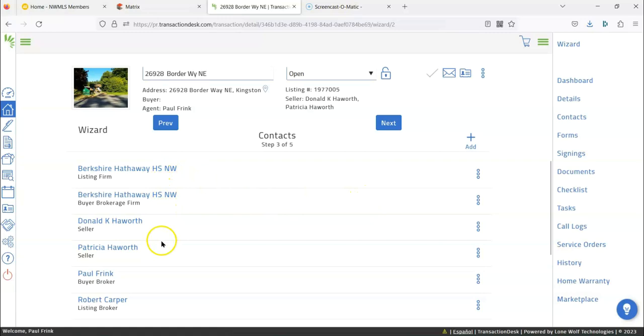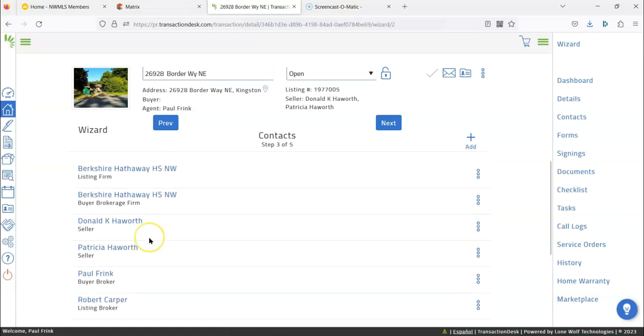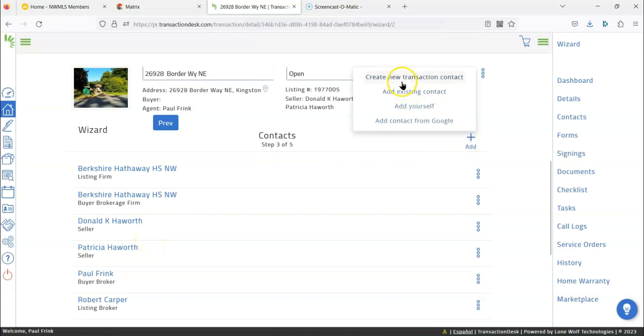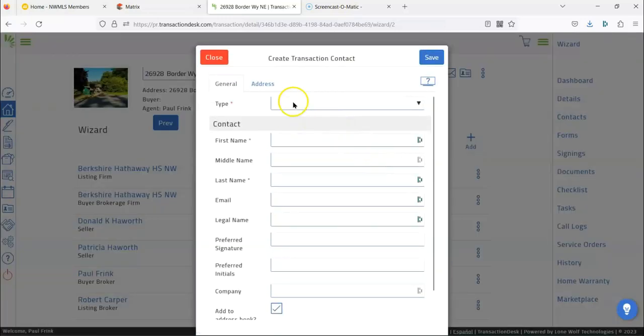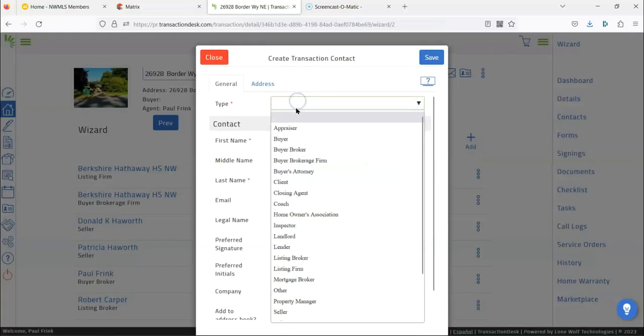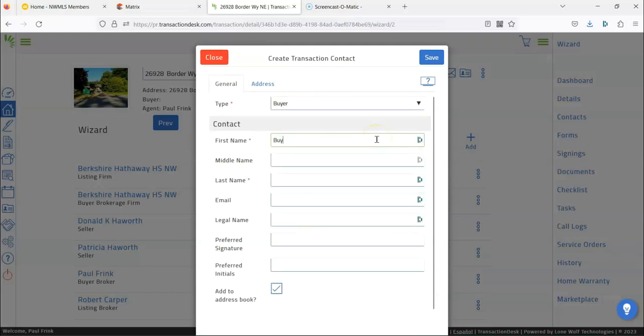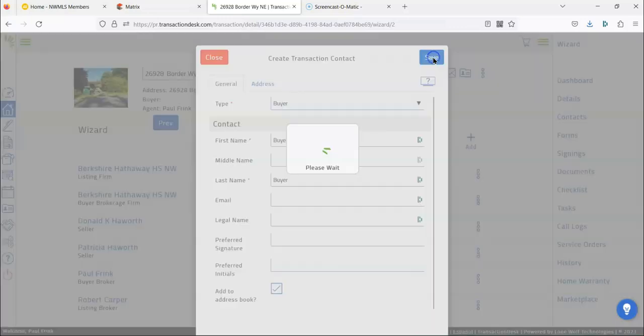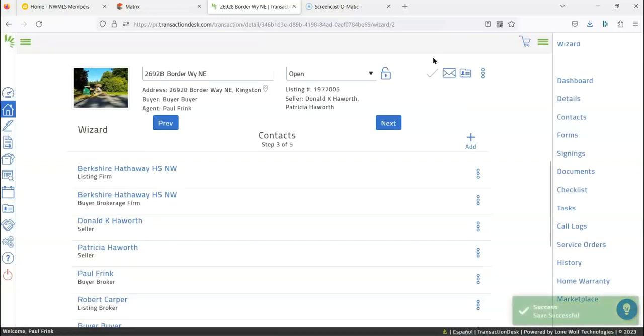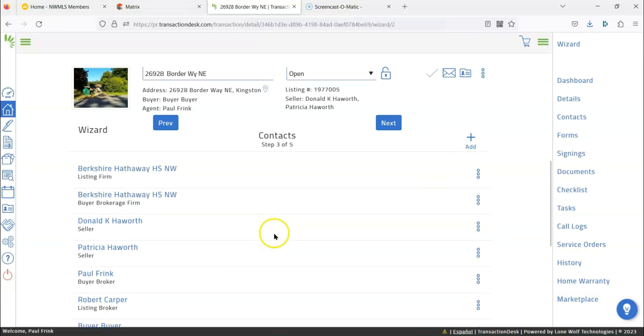And then it'll list the owner, the broker, all that good stuff, who the broker is. Now we want to add the buyer. So add buyer. First name is buyer. Last name is buyer. Isn't that cool? Now, I typically don't add anything else in there. I just kind of leave that blank and then I will save it. And then you see buyer buyer has been added and you just keep adding as many buyers as there are.